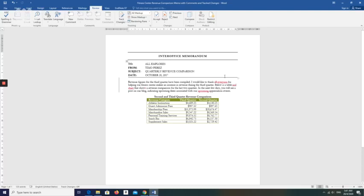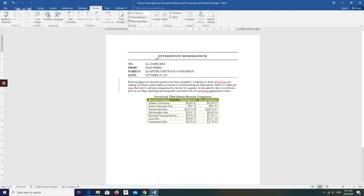To review tracked changes, position the insertion point at the beginning of the document so that Word begins the review of tracked changes from the top. Click the Next Change button — you have to click on the Next Change button, which causes Word to locate and select the first markup in the document.